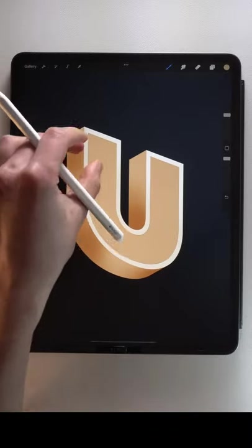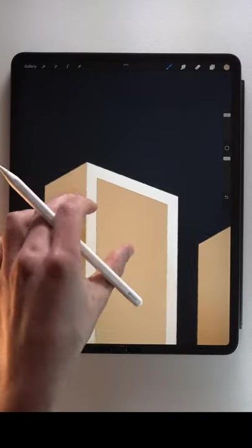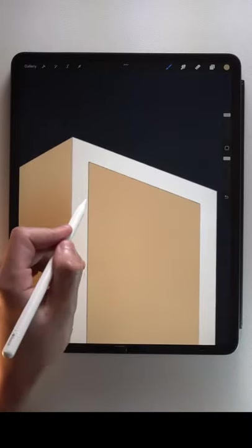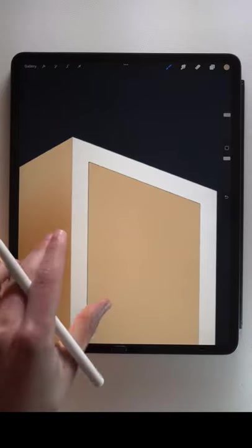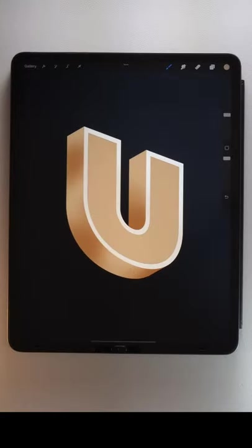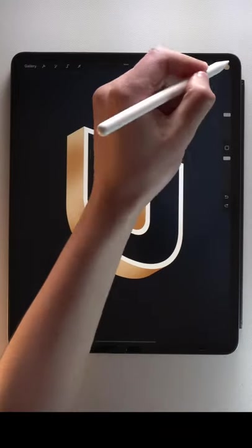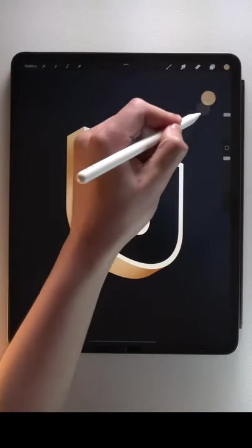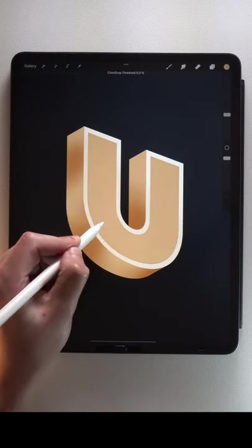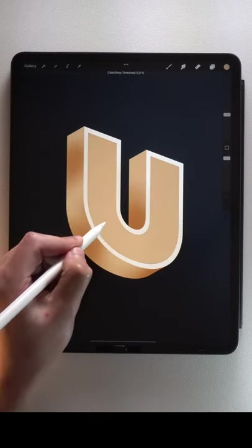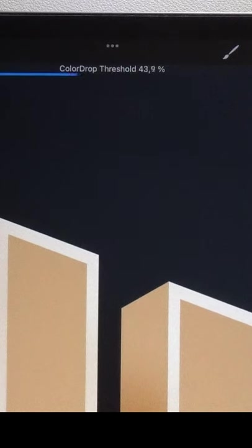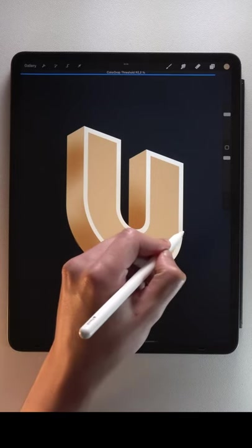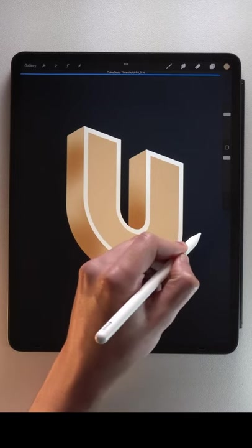And if it doesn't fill the letter correctly, undo. Drag and hold your Apple Pencil inside the circle. Color Drop threshold appears above your canvas. Drag to the right to adjust it and fill the entire letter.